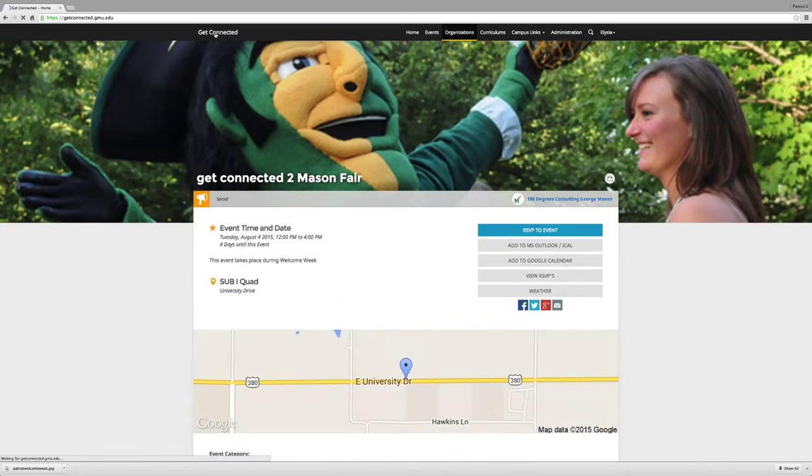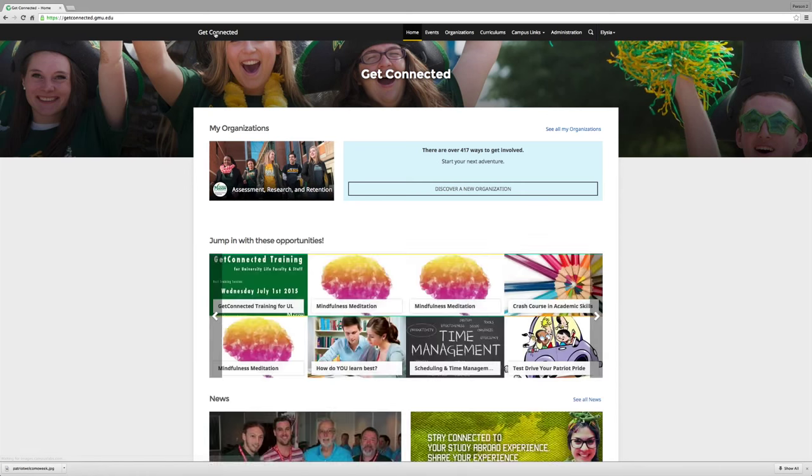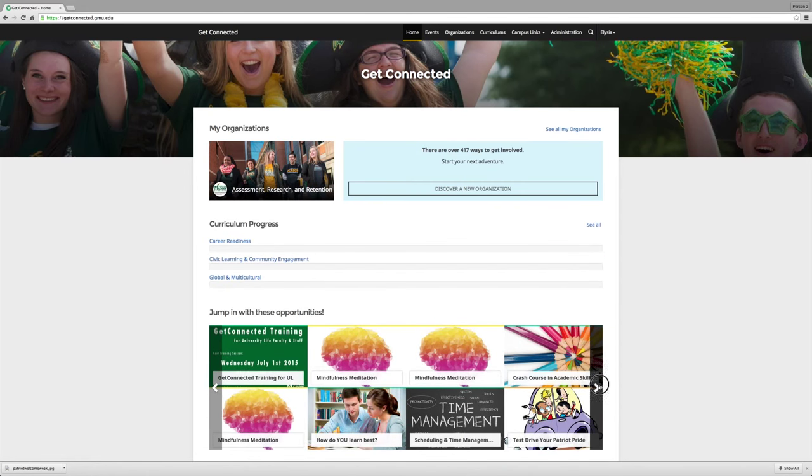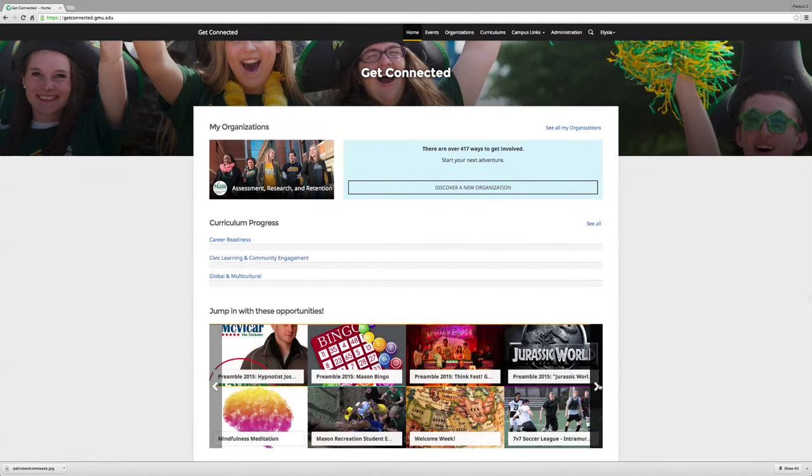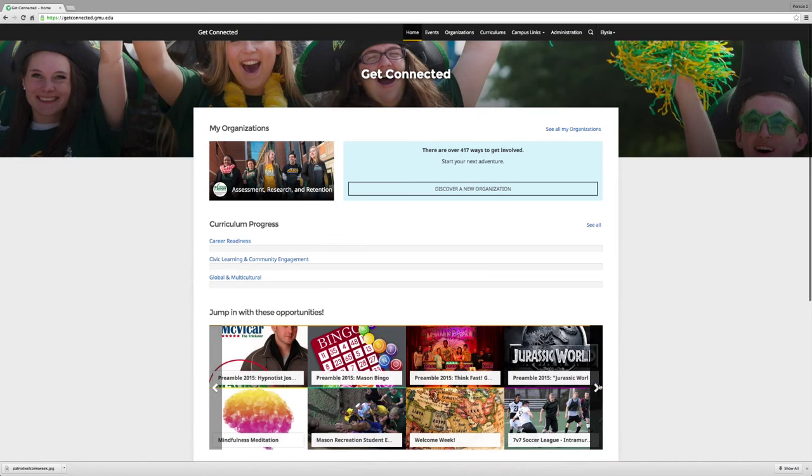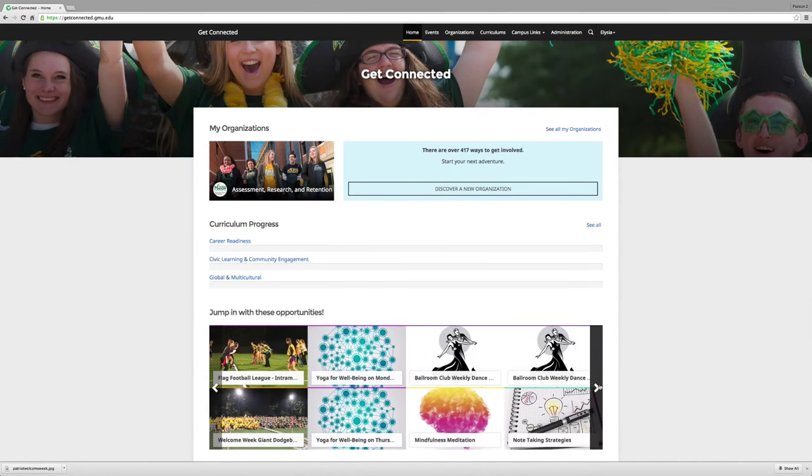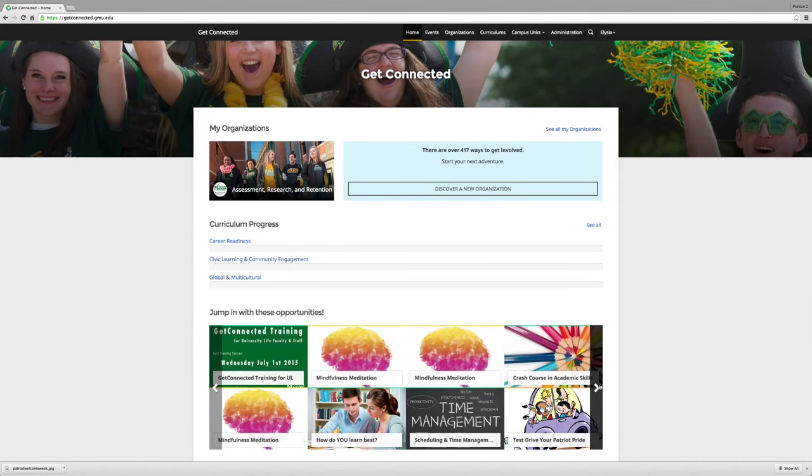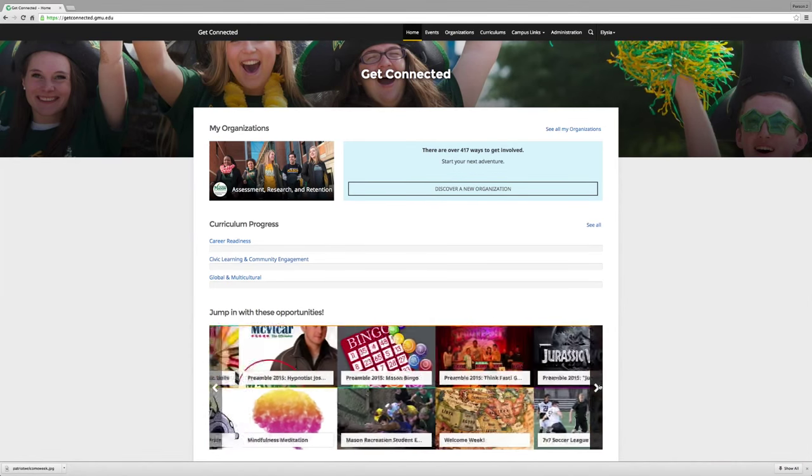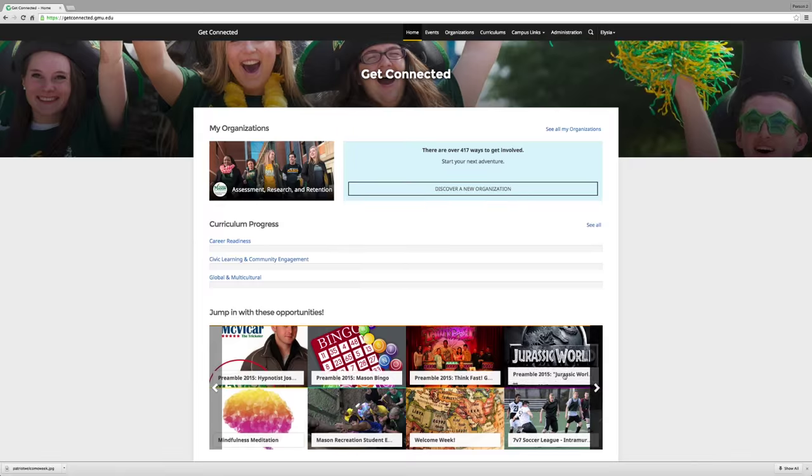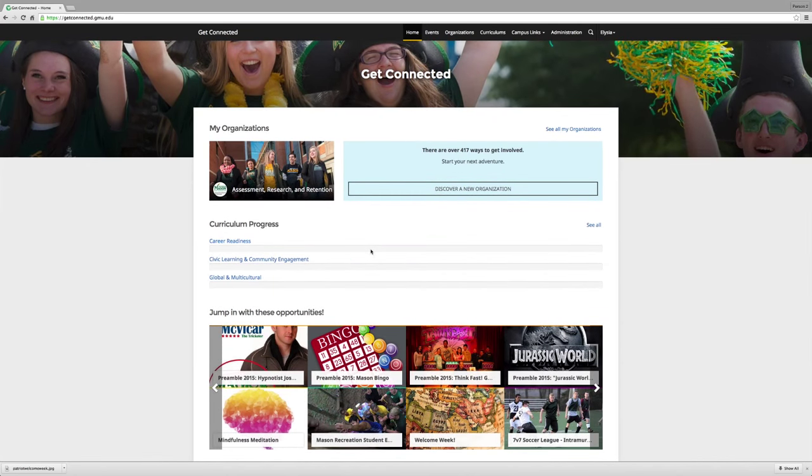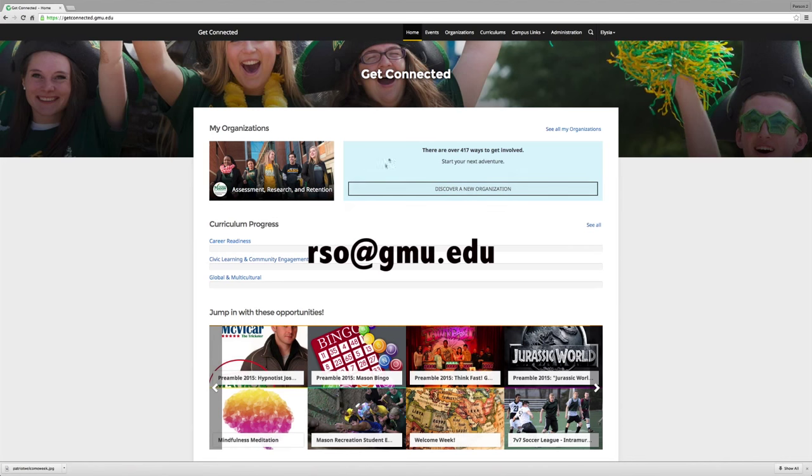Remember that Get Connected is the best way to manage your organization, receive communication, and connect with students who could be members of your organization. Keeping it up to date should be a top priority for your organization. That's all for today, so please email rso@gmu.edu if you have any further questions.